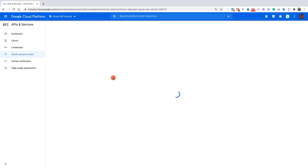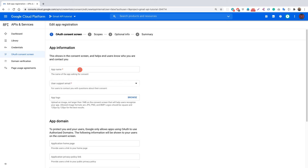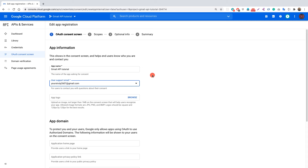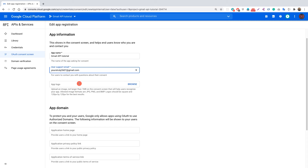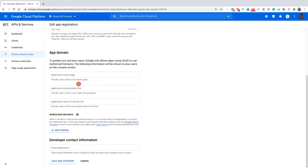Click create — this is only for internal purposes, no one else will see it. Provide the app name: 'Gmail API Tutorial'. Provide your support email — use the account you're logged in with. I'd highly suggest not choosing an app logo, because if you do, you'll need to submit your app to Google for verification, which takes a couple of days. At the bottom, provide your developer contact email and click save and continue.